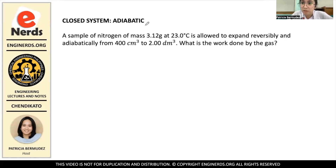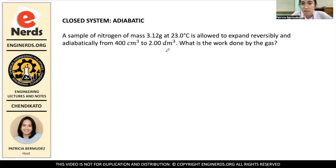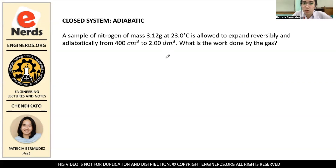For this problem, it is adiabatic. The problem states that a sample of nitrogen of mass 3.12 grams at 23 degrees Celsius is allowed to expand reversibly and adiabatically from 400 cubic centimeters to 2 cubic decimeters. What is the work done by the gas?